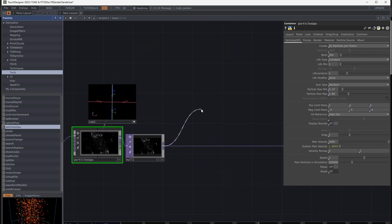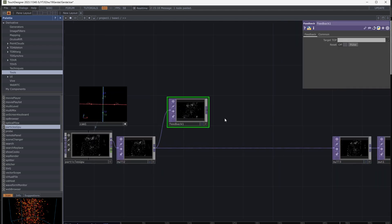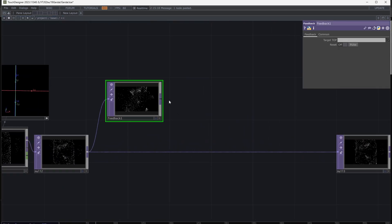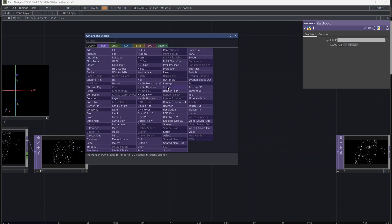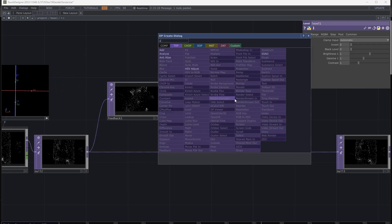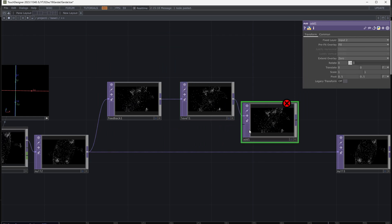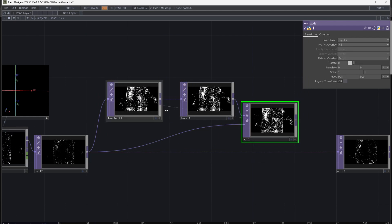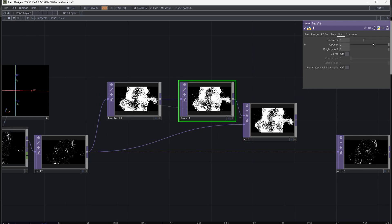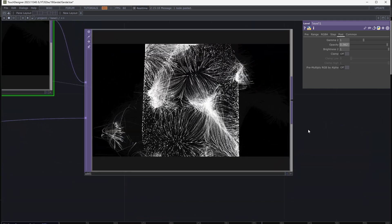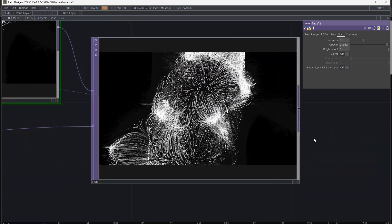Add a TOP feedback loop. Add a Feedback level and decrease the opacity from Post. Add it to the previous TOP and set the Add as the feedback target TOP. This is the result with feedback.